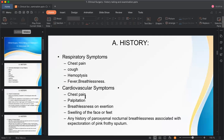For cardiovascular symptoms, ask about chest pain — which may be ischemic — and palpitation, which is the feeling of one's own heartbeat. Palpitation can be physiological (e.g., after exercise) or pathological (occurring at rest). Also ask about breathlessness and exhaustion, features of heart failure, and swelling of the face or feet — edema — an important sign of cardiovascular disease.